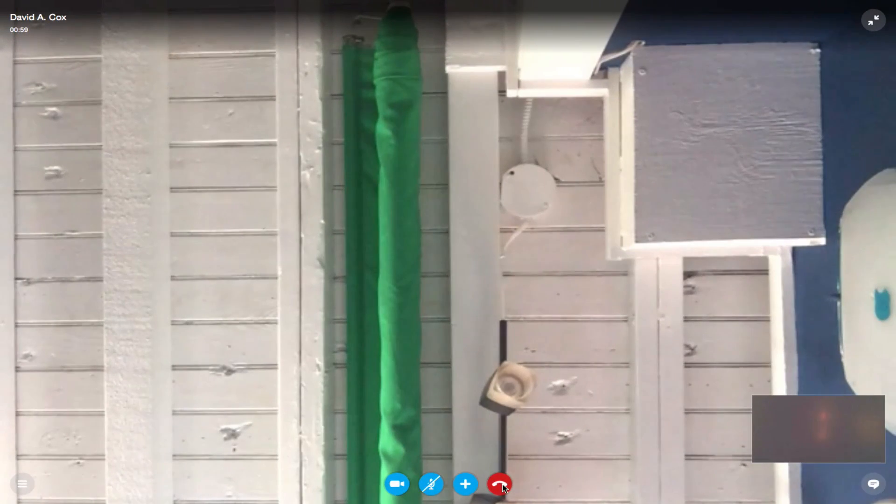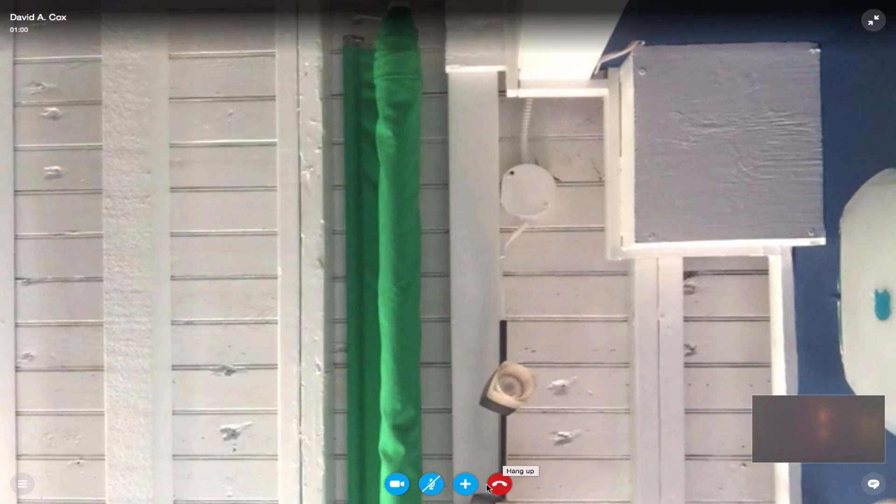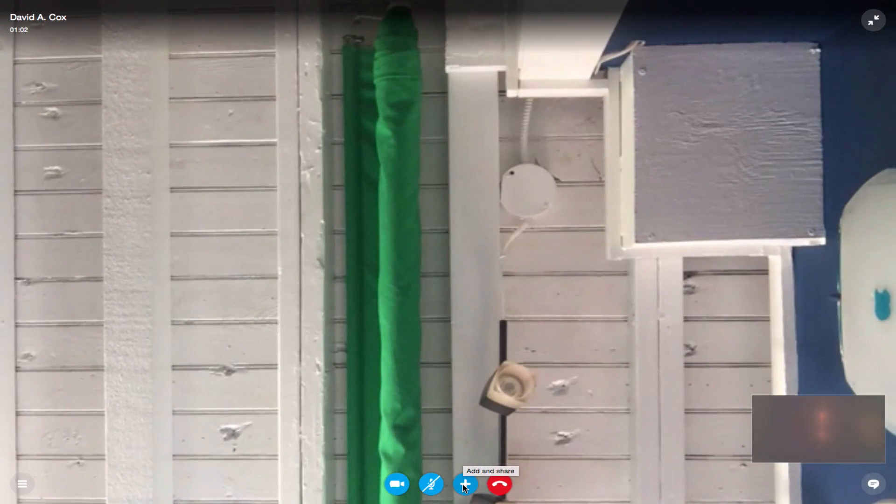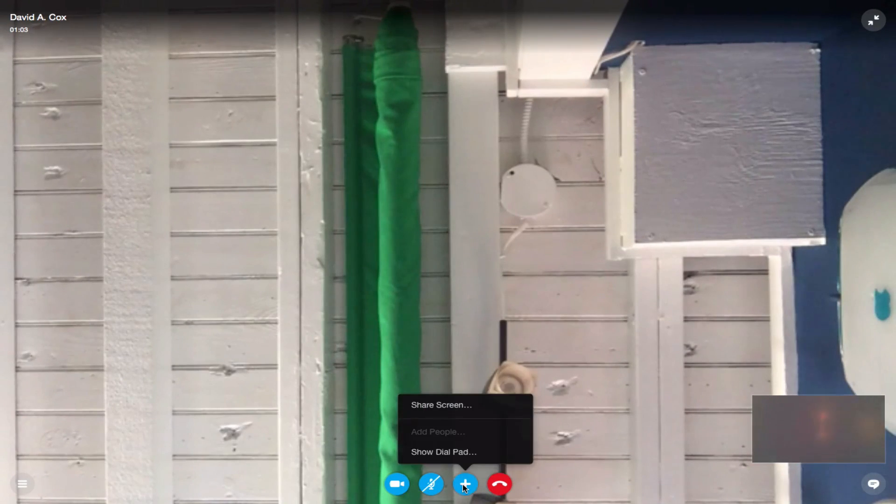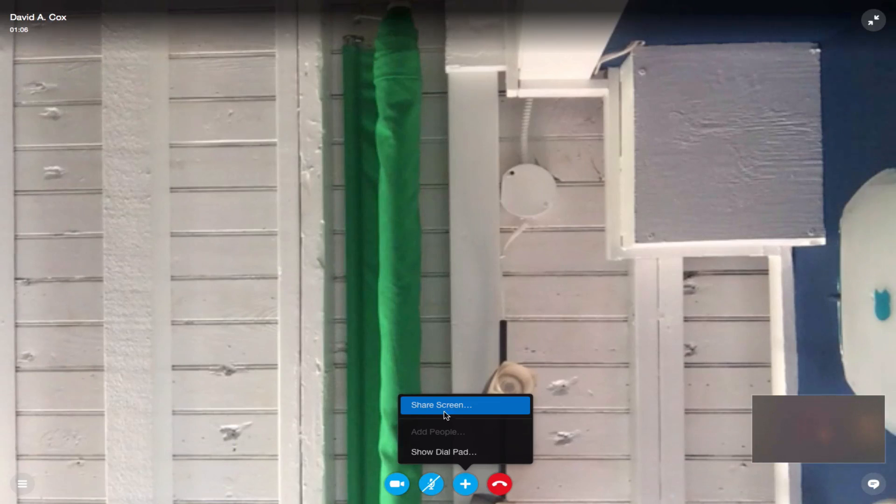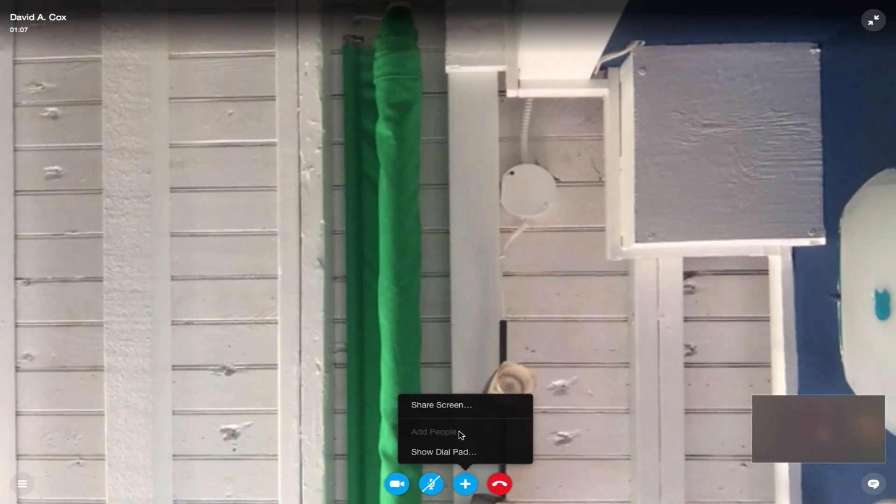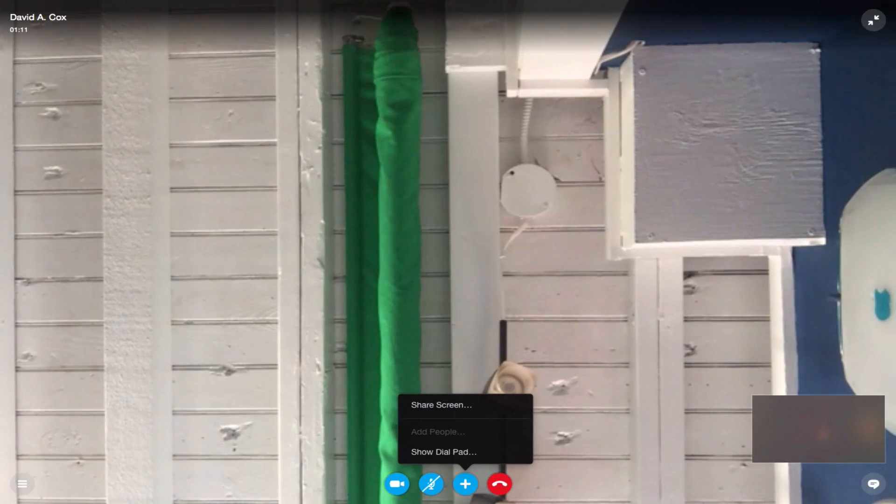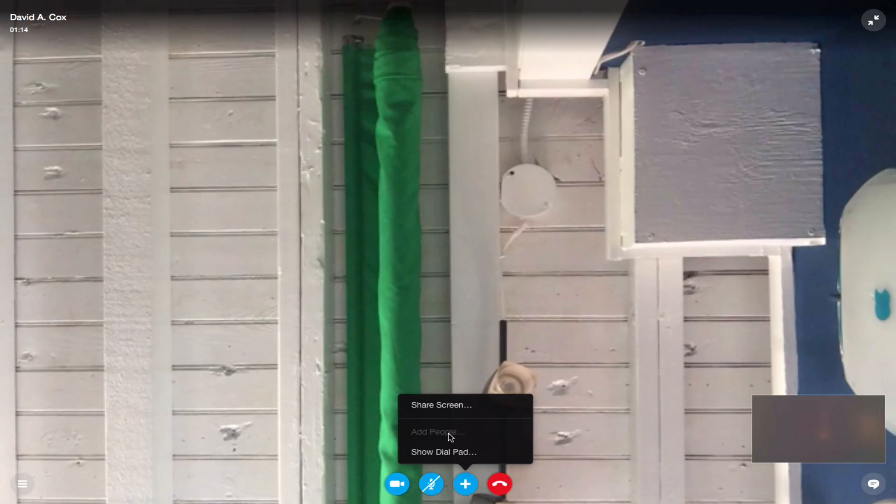We have hang up. This is add and share. I can share my screen. I can add other people. Again, I think you can only do that if you're a business account. Notice how it's all grayed out.